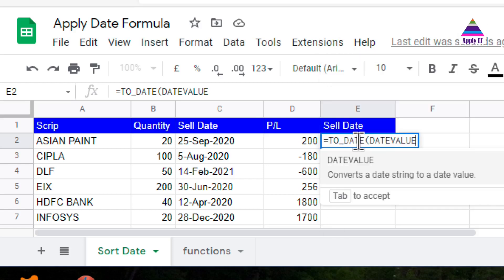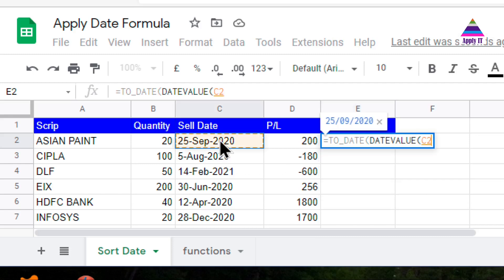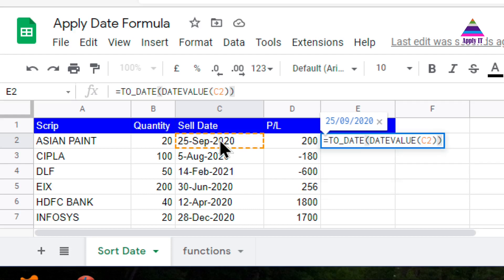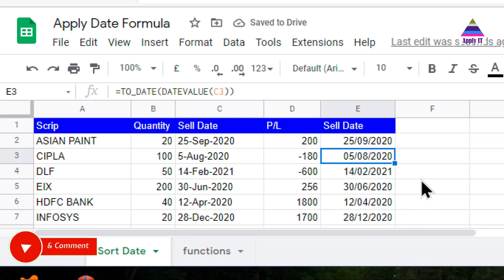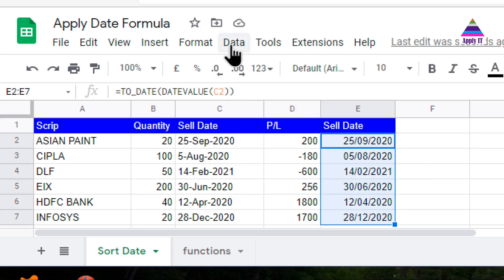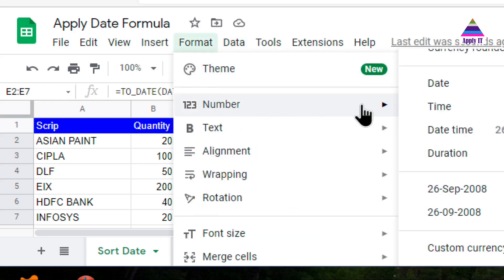The TO_DATE function takes the date number, which comes from DATEVALUE applied to the string date cell. So the string is converted into a date value, and then the date value is converted into date format. I hit Enter and apply that formula to the remaining records as well. Now I can represent this date in a readable format to verify the dates are correct.